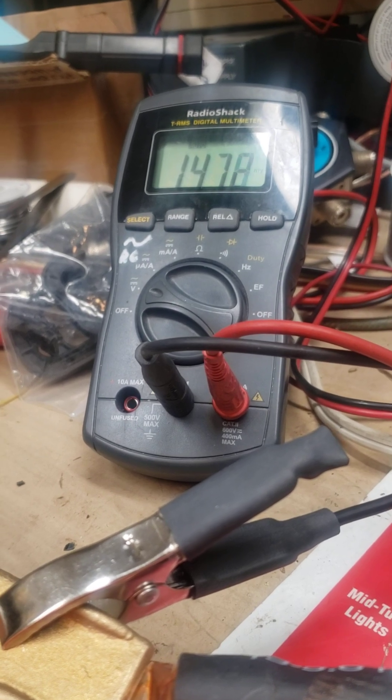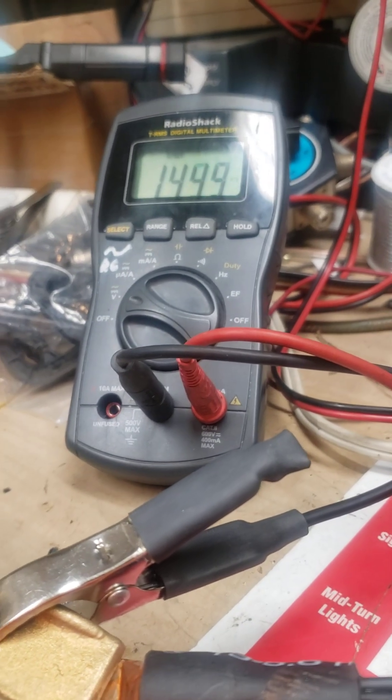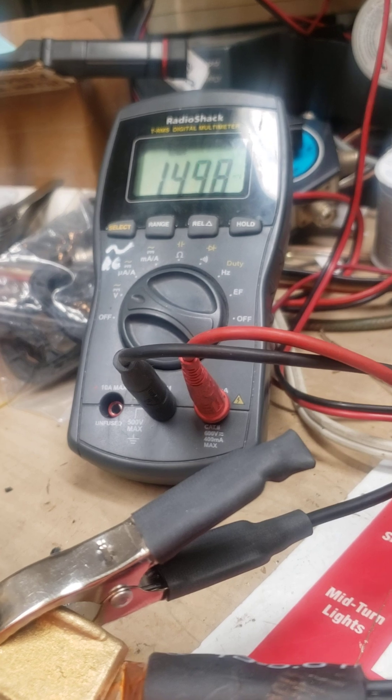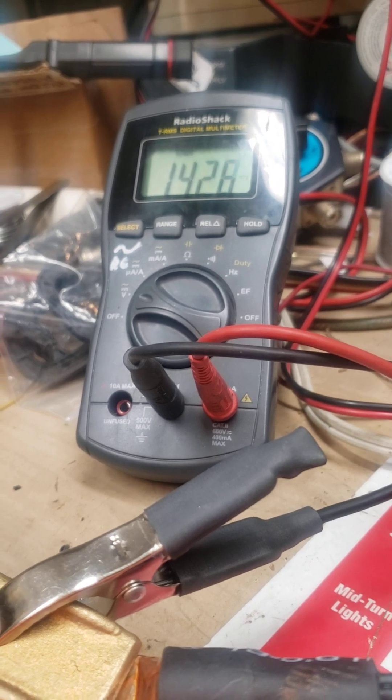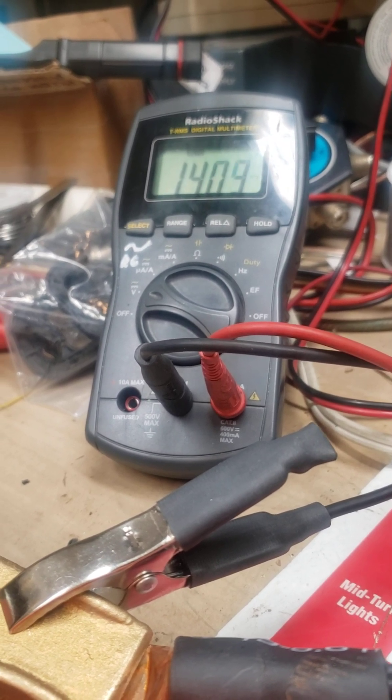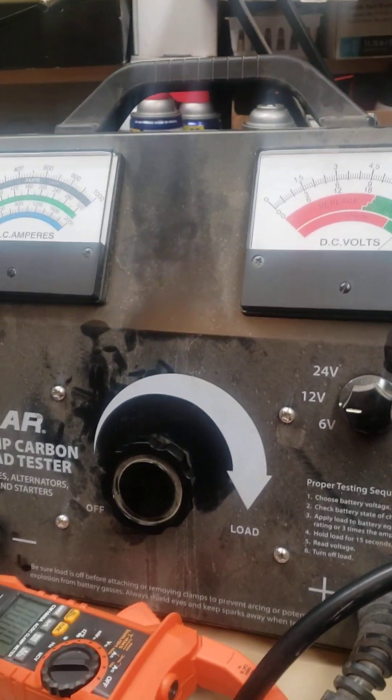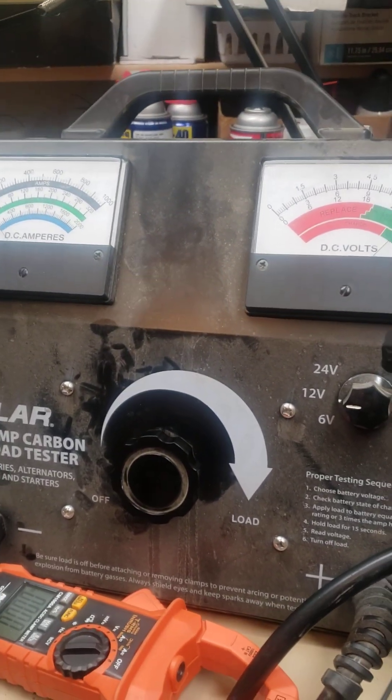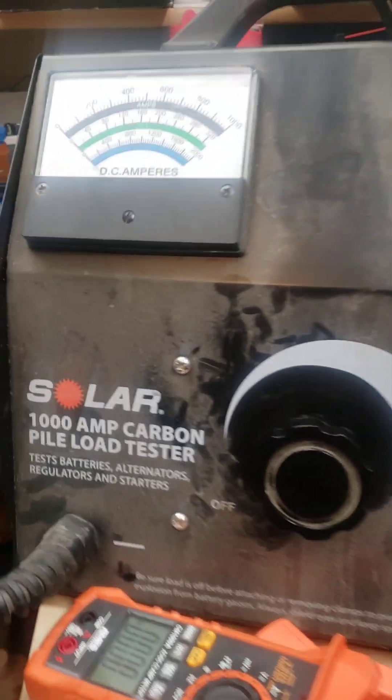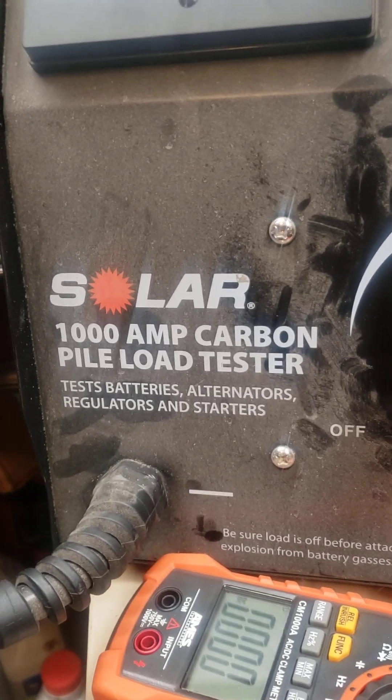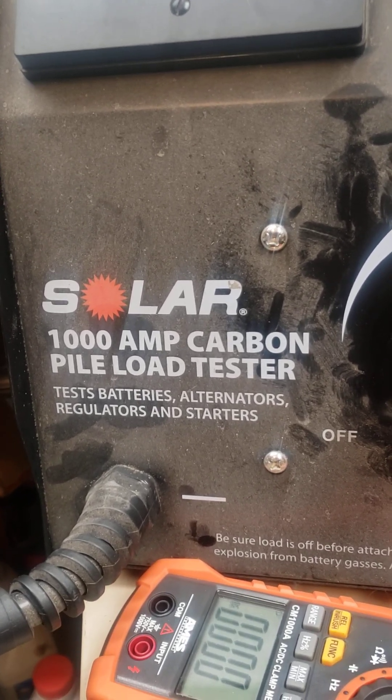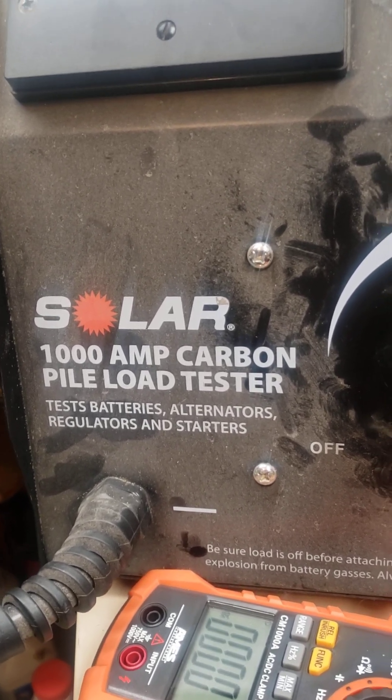As soon as they cool down a little bit, they'll kick back on and you'll hear the fans on the load tester turn on. Here we go. This is no little baby load tester.